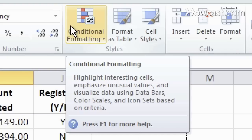Conditional formatting. Highlight interesting cells, emphasize unusual values, and visualize data using data bars, color scales, and icon sets based on criteria. But let's say you want to know a little bit more about what that means.